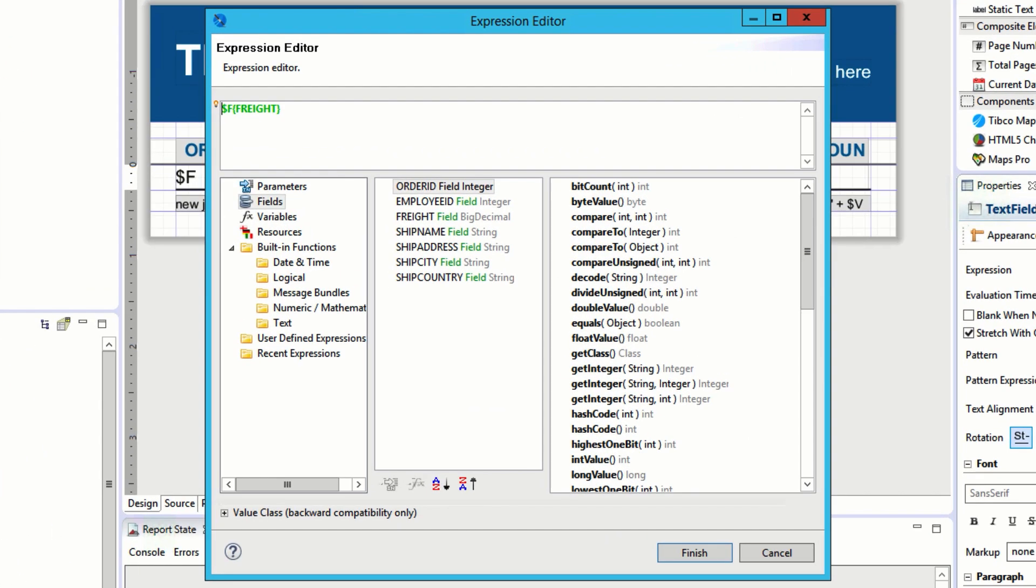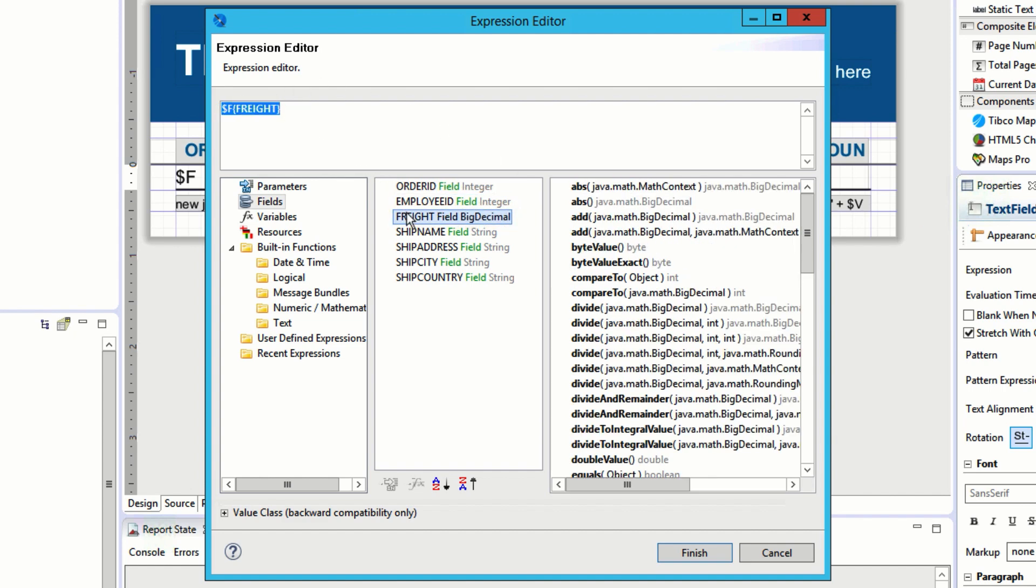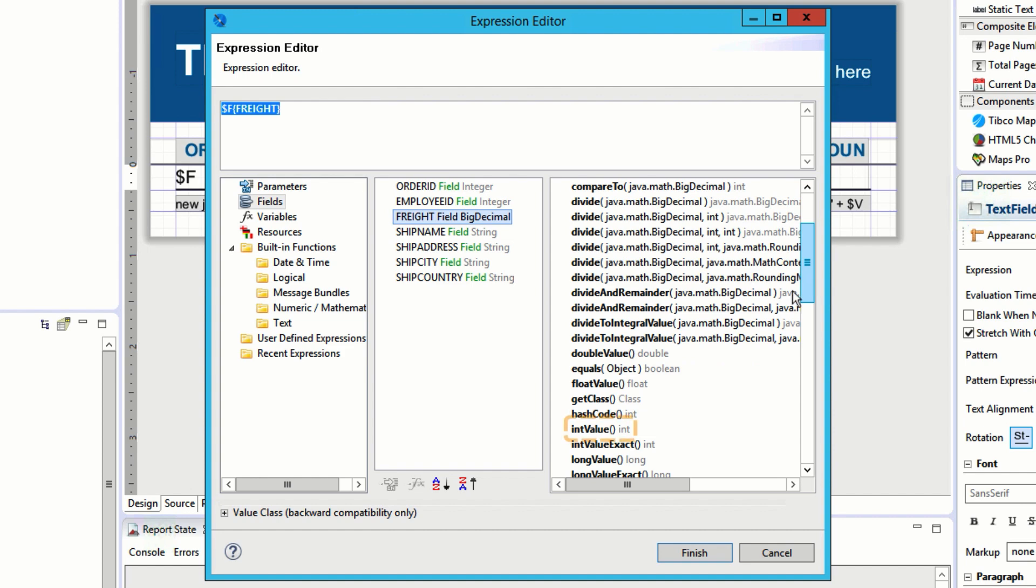This tool lets users quickly build up expressions with available functions and variables to dynamically populate text fields based on the conditions of the report. To remove our decimals, I can simply transform this into an integer by first highlighting the current expression, selecting the field from those listed, and then double-clicking the int value function from the list on the right. This will transform the expression.